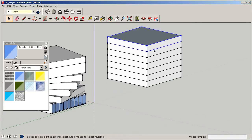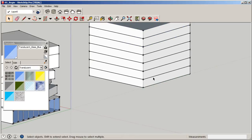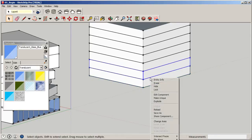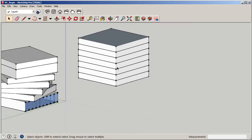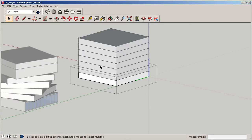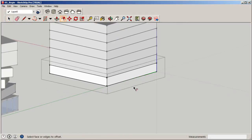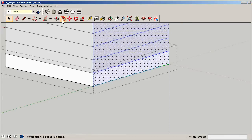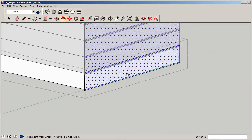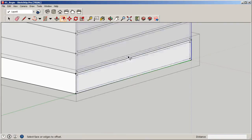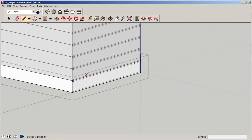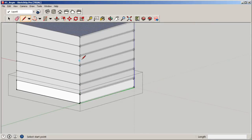Now here's the real power of components: go with the Offset tool, double-click into one volume, offset the face by 12 inches, then grab the pencil. Watch what happens — it immediately updates on every floor because they're all the same component. Then measure out 10 feet in the green direction for the glazing panel width, add 12 inches for the structural thickness, and draw in the rest of the panel. As you draw on one, it automatically updates throughout the entire stack.